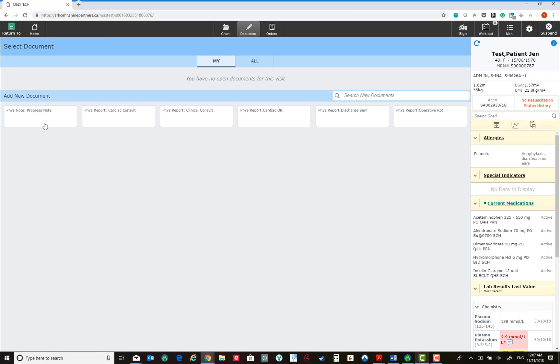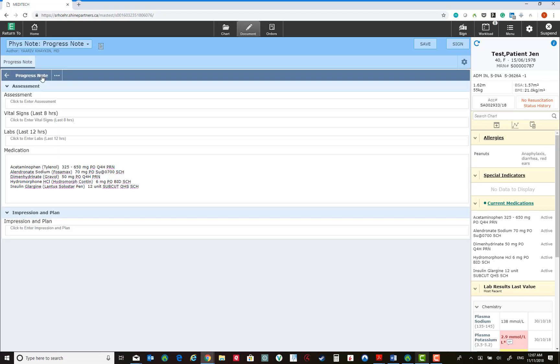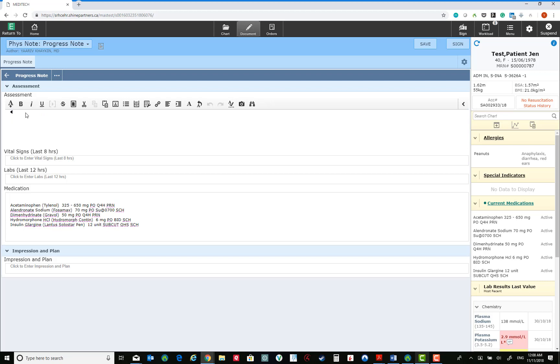They could also be pre-populated with data from the chart, such as the progress note, which by default will pull the vital signs, labs, and medications and will allow you to fill in information regarding the assessment, impression, and plan.